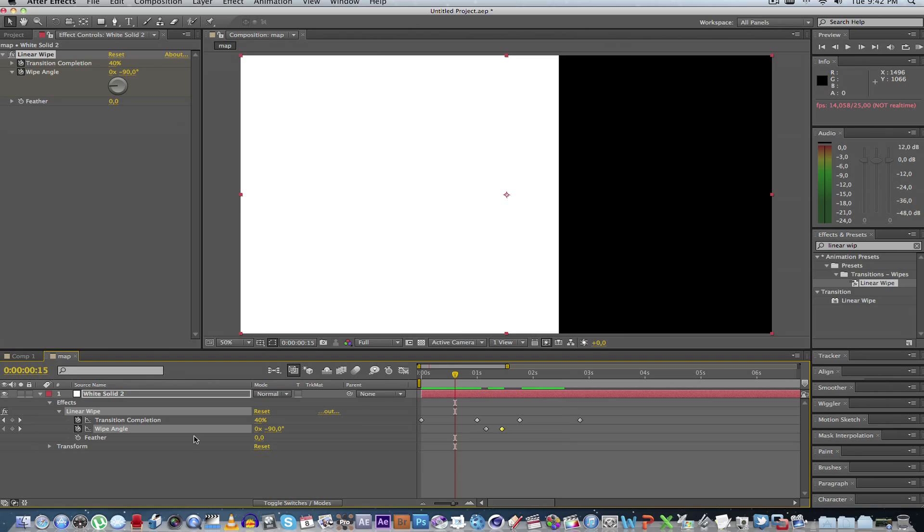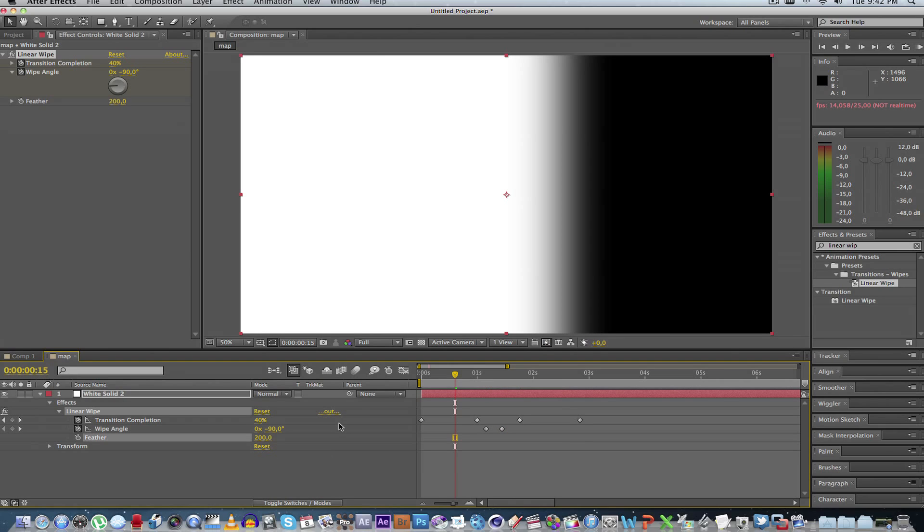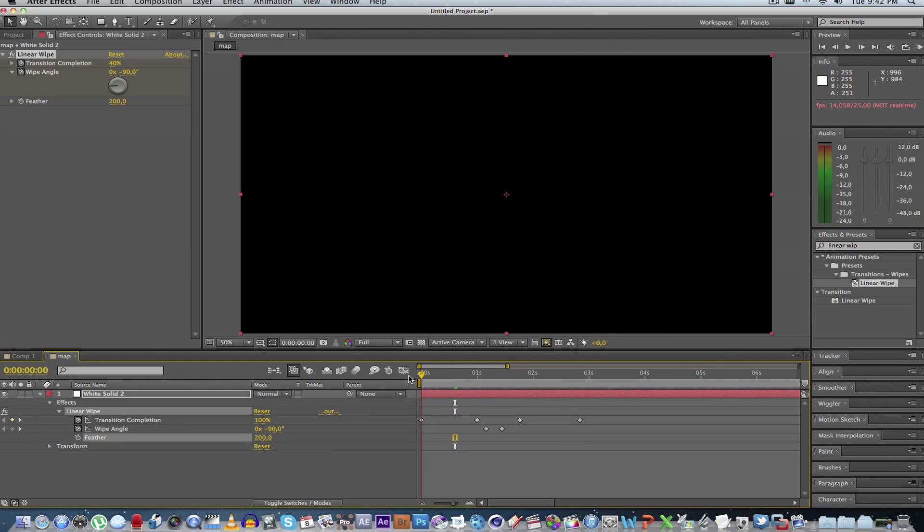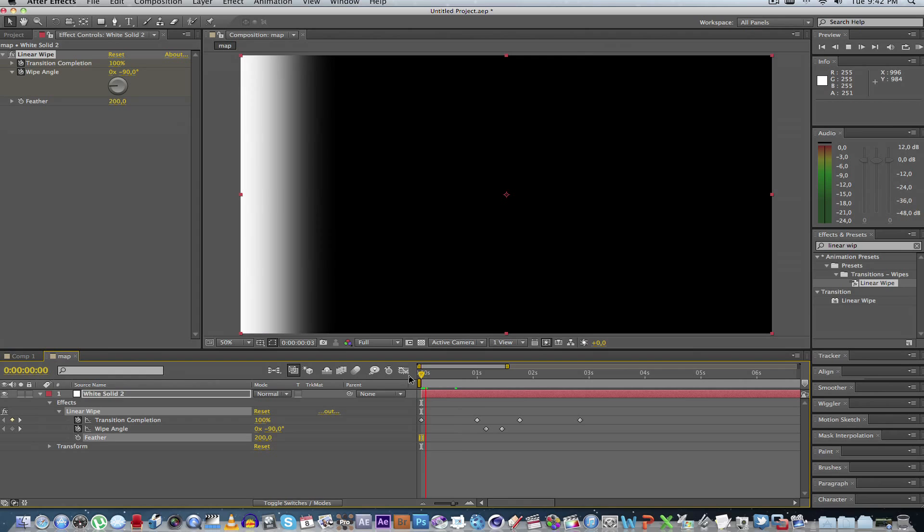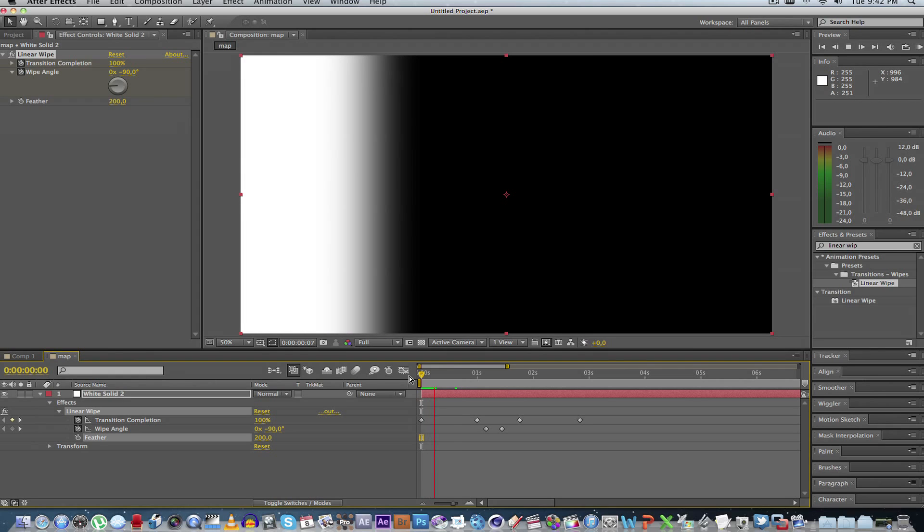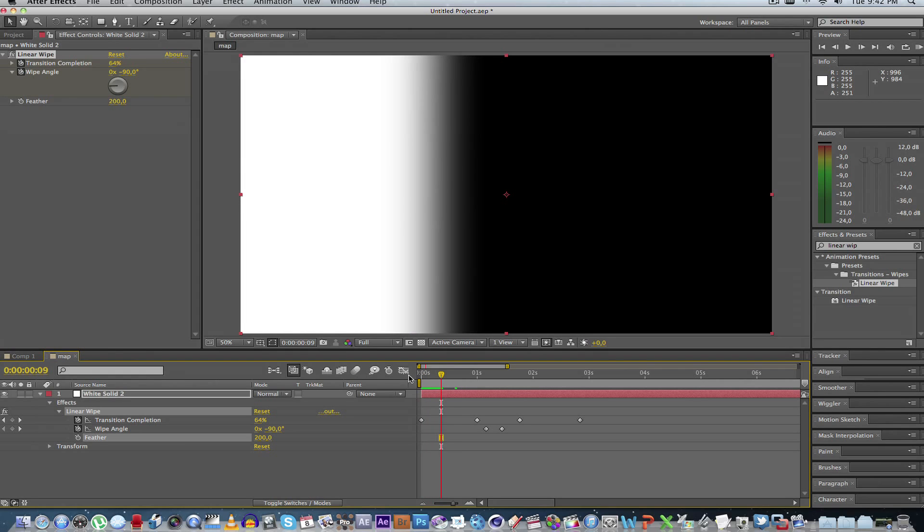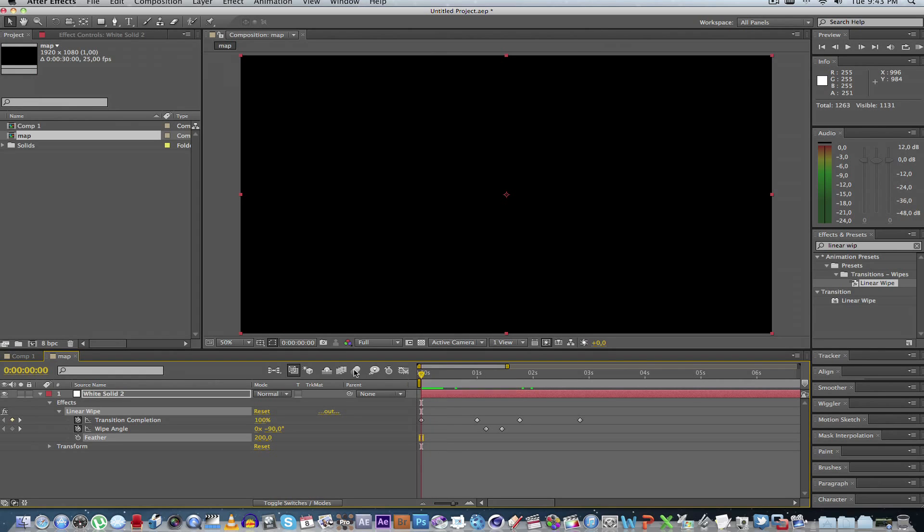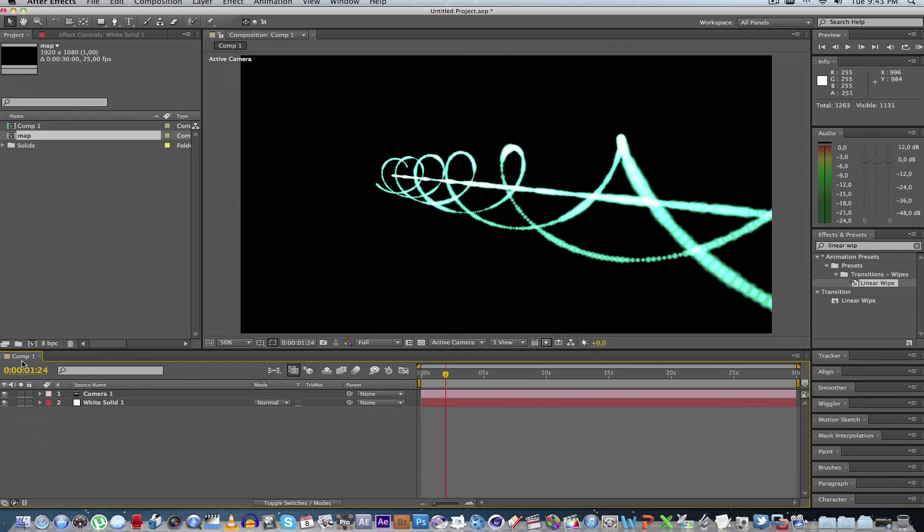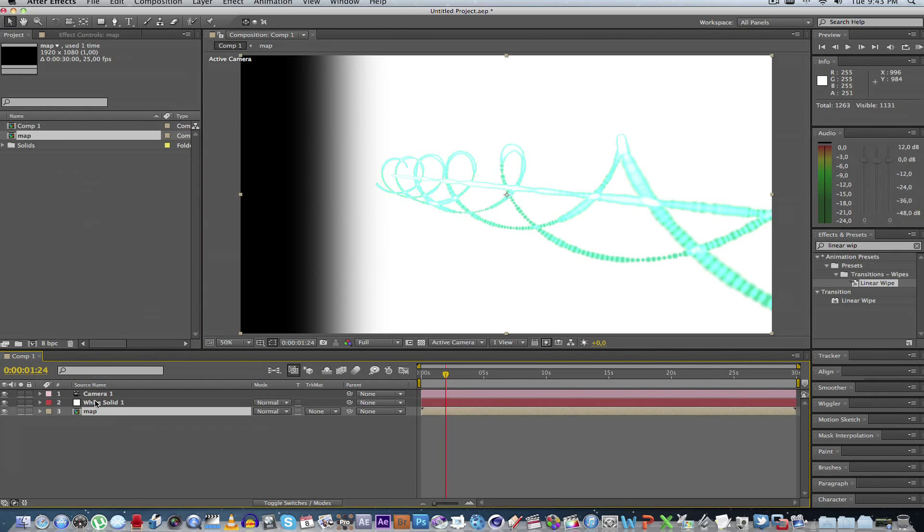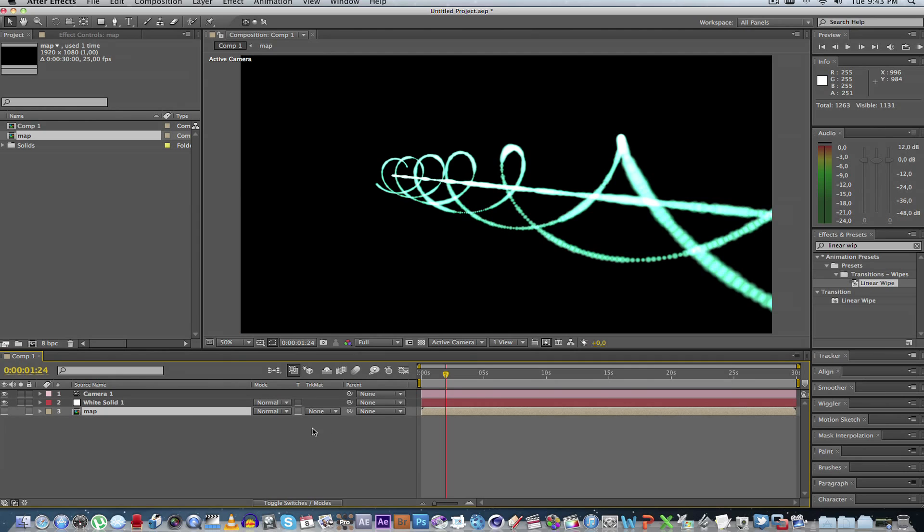Another thing we can do is up the feather a bit. Let's make it 200, just to give it a nice soft edge. Okay, so we can go ahead and close this comp. Go back to the original comp. Drag in that map comp into this one, and you can hide that layer.